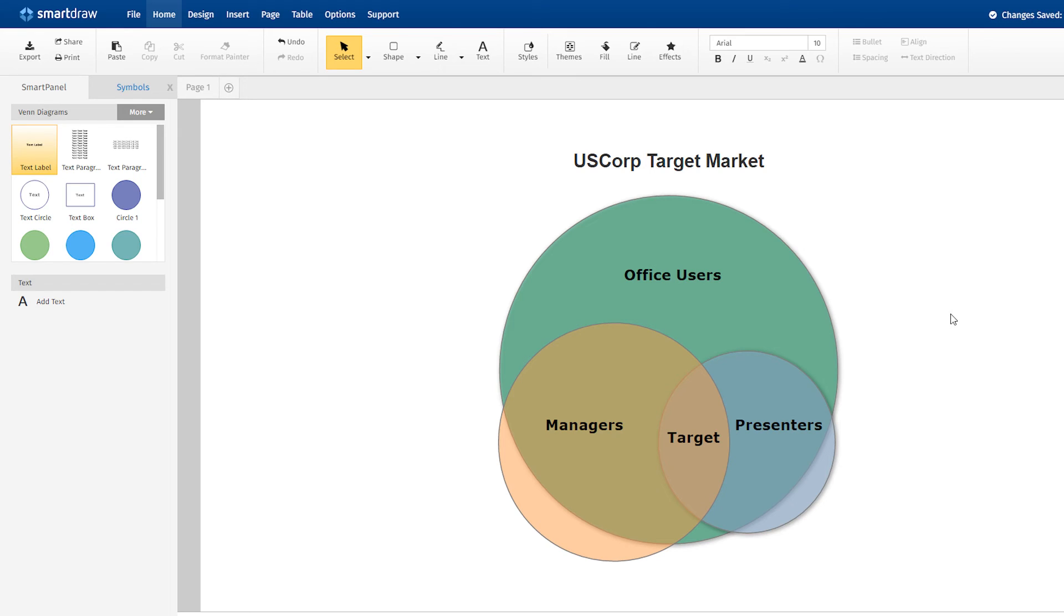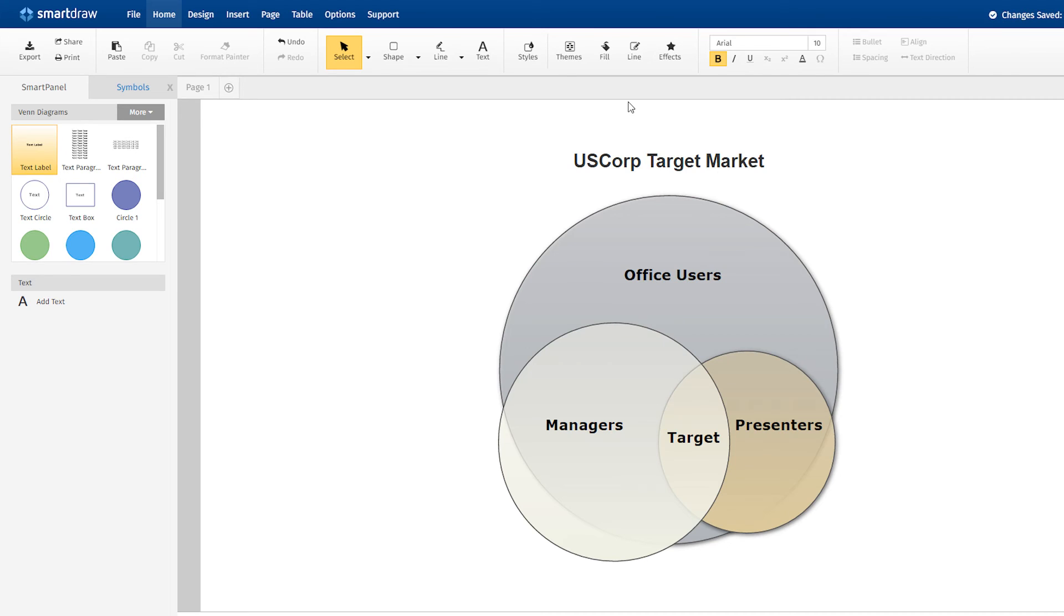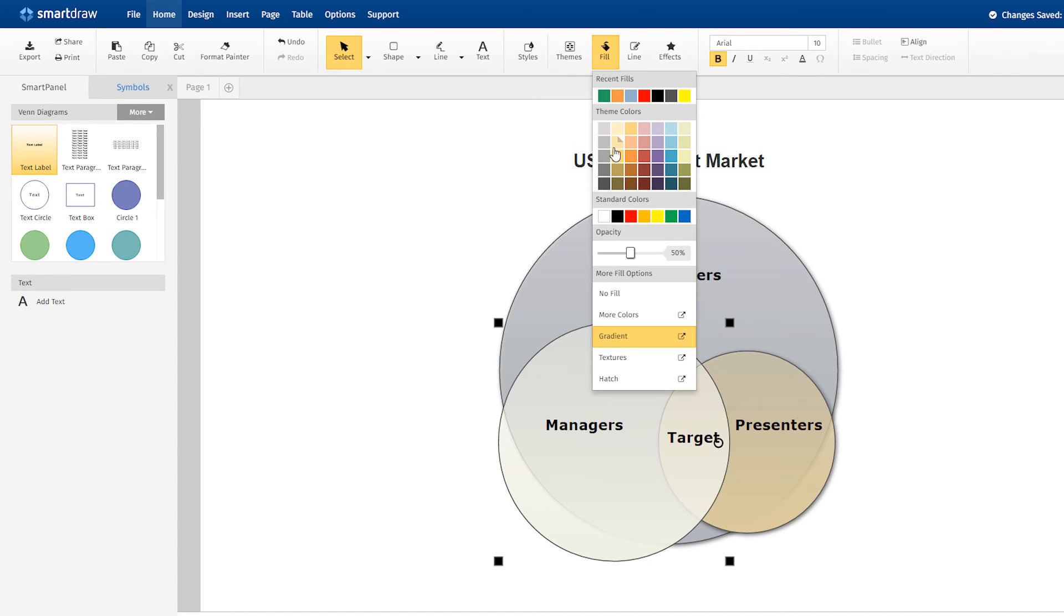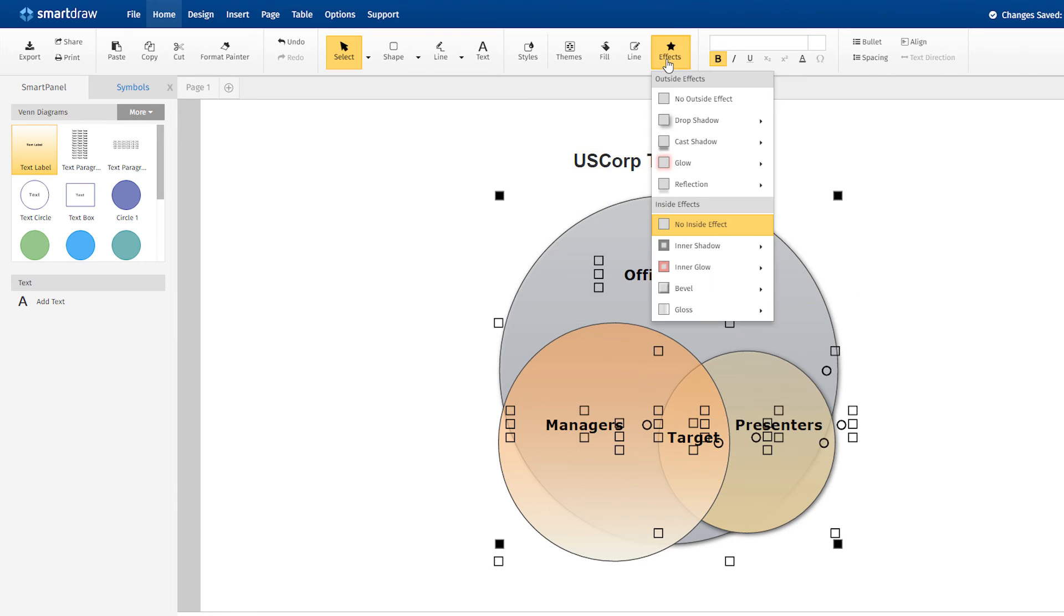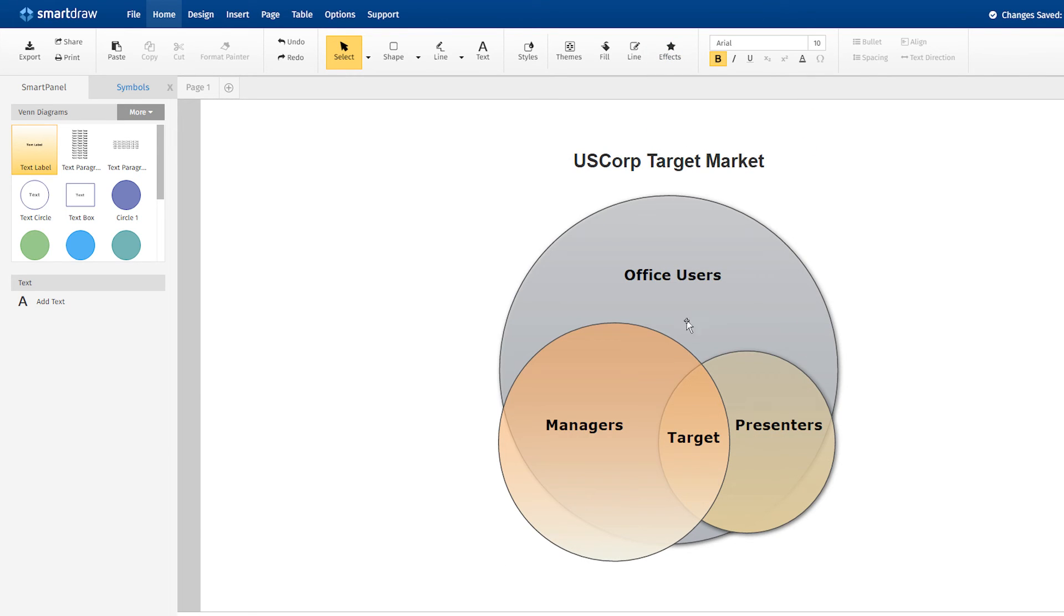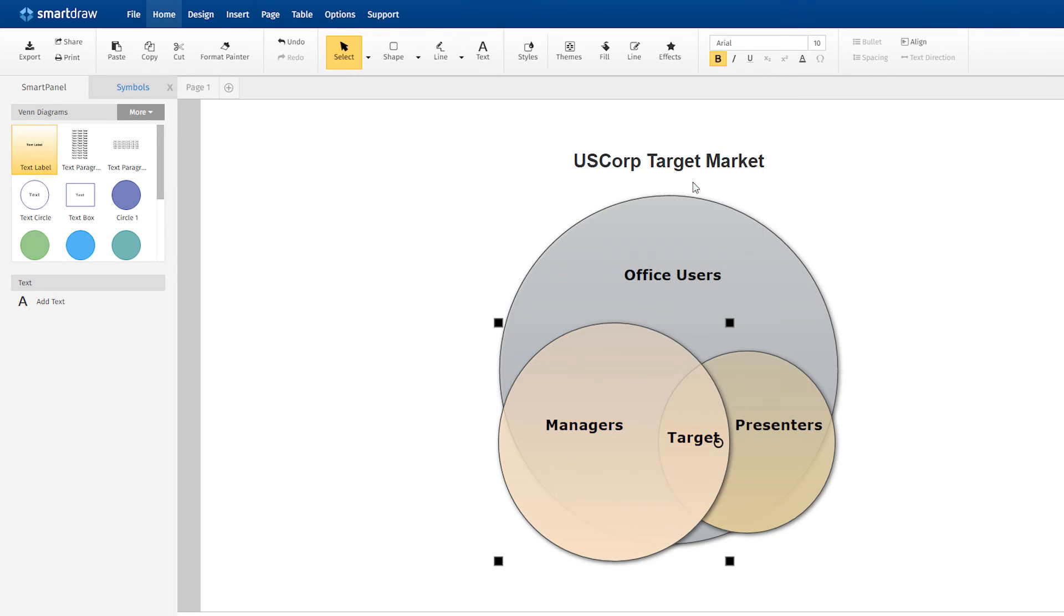SmartDraw uses a professional looking style for Venn diagrams by default. But it's easy to change the style by choosing a different theme here in the ribbon, or by selecting the circle you want to change and choosing a different fill, effect, or quick style option.